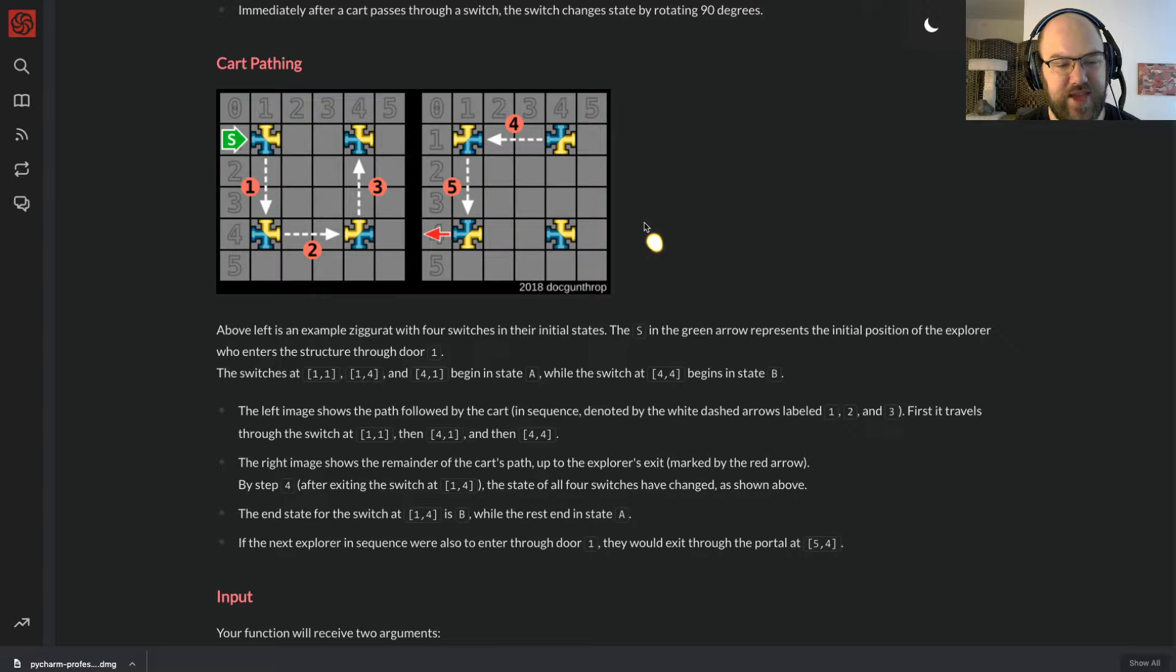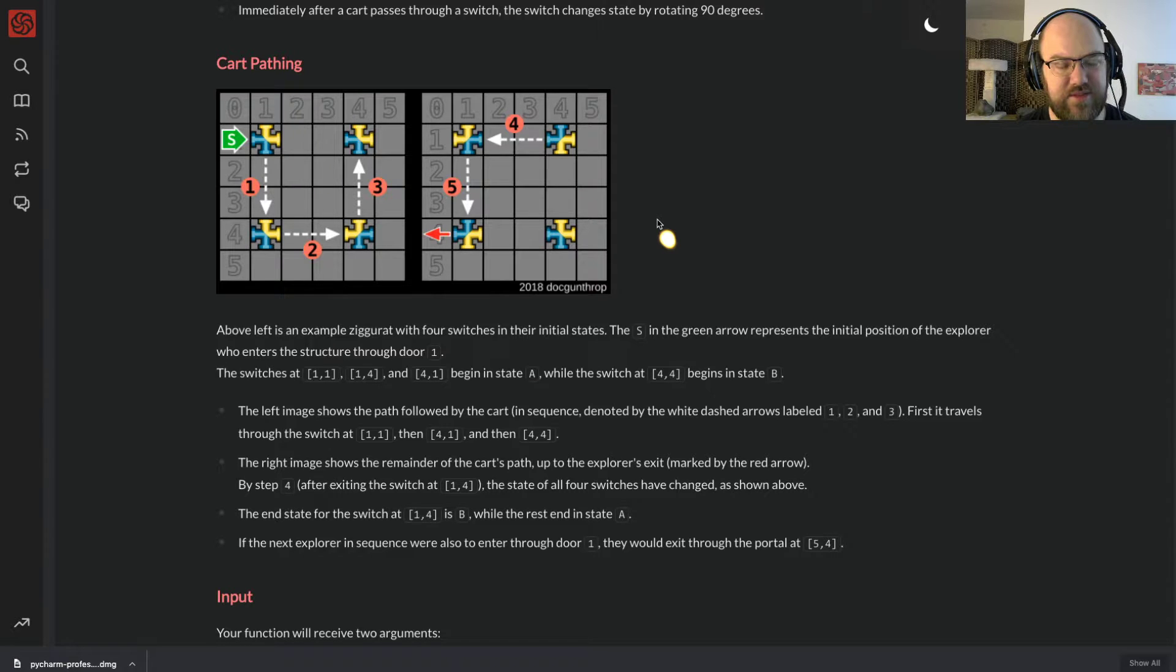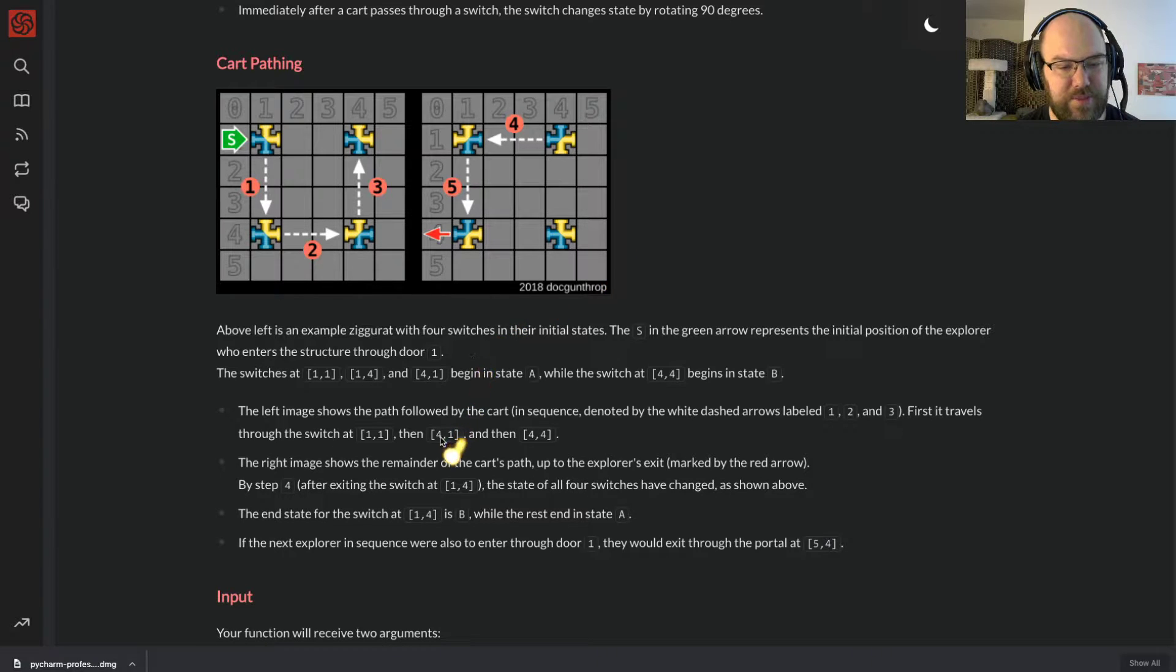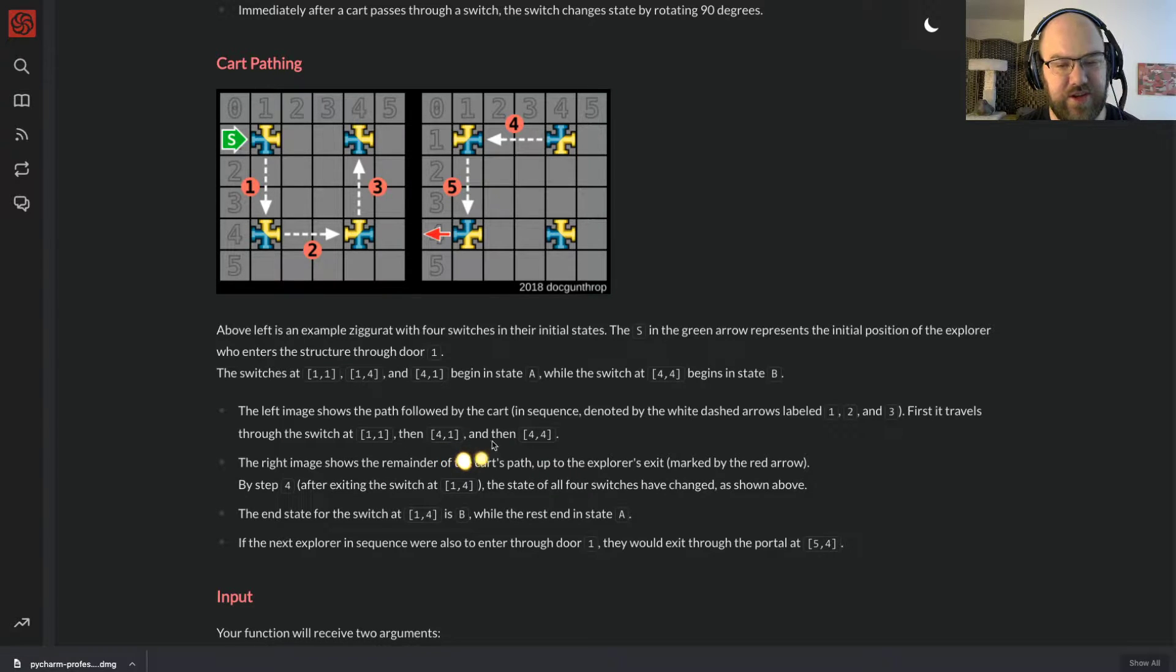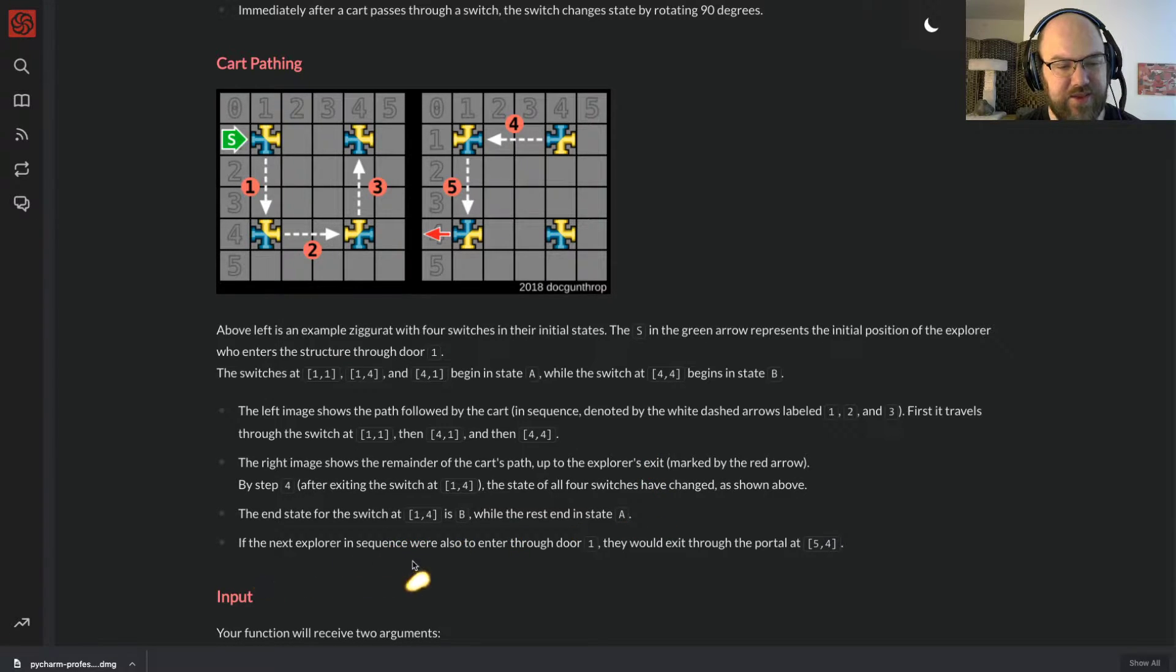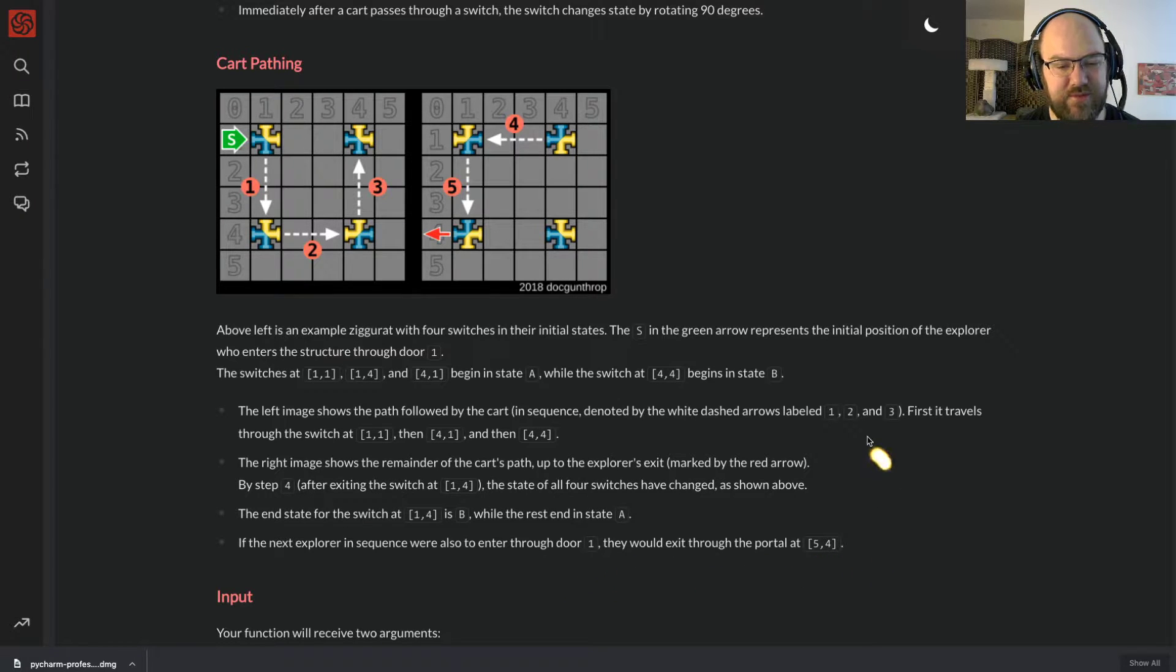By step 4, after exiting the switch at 1,4, the state of all four switches has changed as shown above. The end state for the switch at 1,4 is B while the rest are in state A. I'm going to check something here. So the Y position is listed before the X position.